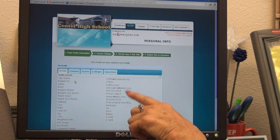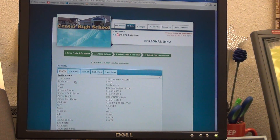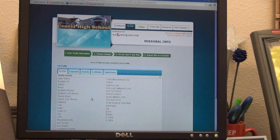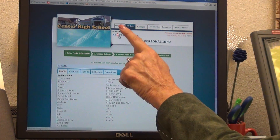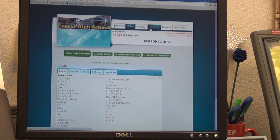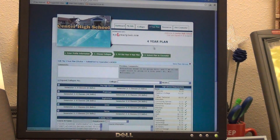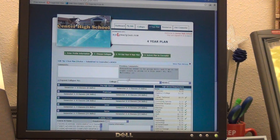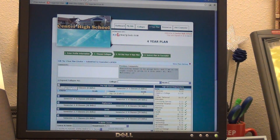Now we're looking at entering your profile information. That's all correct. So let's go up to My Four Year Plan. With only two counselors here, we want you to be able to be part of the team in developing this plan.